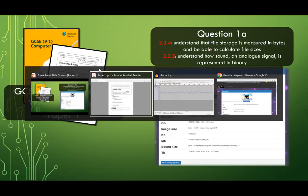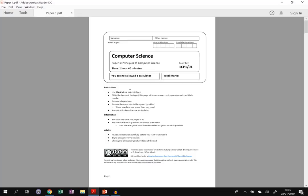The past paper we're going to use isn't an official Edexcel one, but it's one that I've written to be similar to the one that students sat in the summer of 2018. So it's the same sort of structure and similar content, but different enough so that it won't be cheating if you have that exam as a mock.